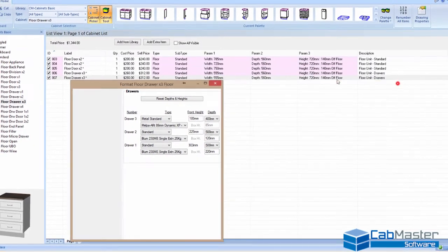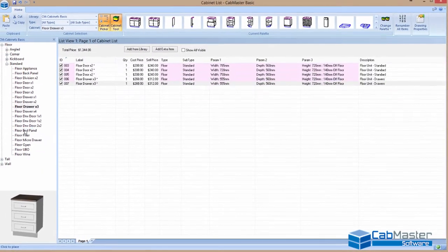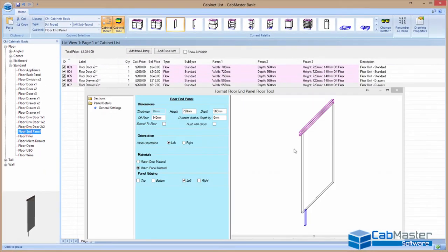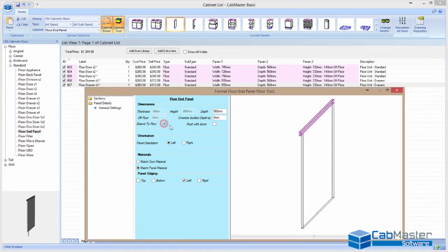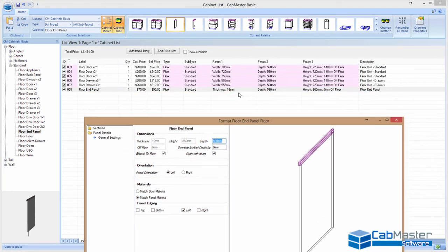And you can keep going through all of your cabinets that you want. You can put in your fillers, say an end panel. I want an end panel, but I want to take it to floor. And it needs to be flushed with doors. Very simple. Tick the box, hit F12, add it to the list. So you can see in the background, there's my list. It's 16mm thick.